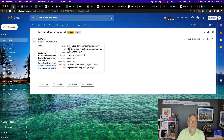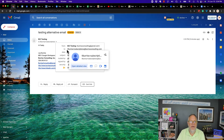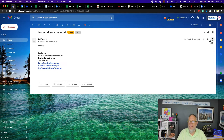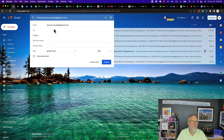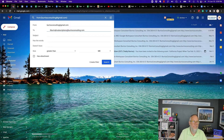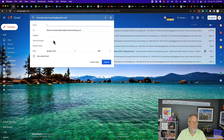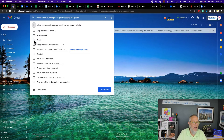The neat thing is I can take that alternative email address, copy it, go over here, and say 'filter messages like this' — messages sent to this address. I'll create a filter and say 'star it,' then hit create filter.